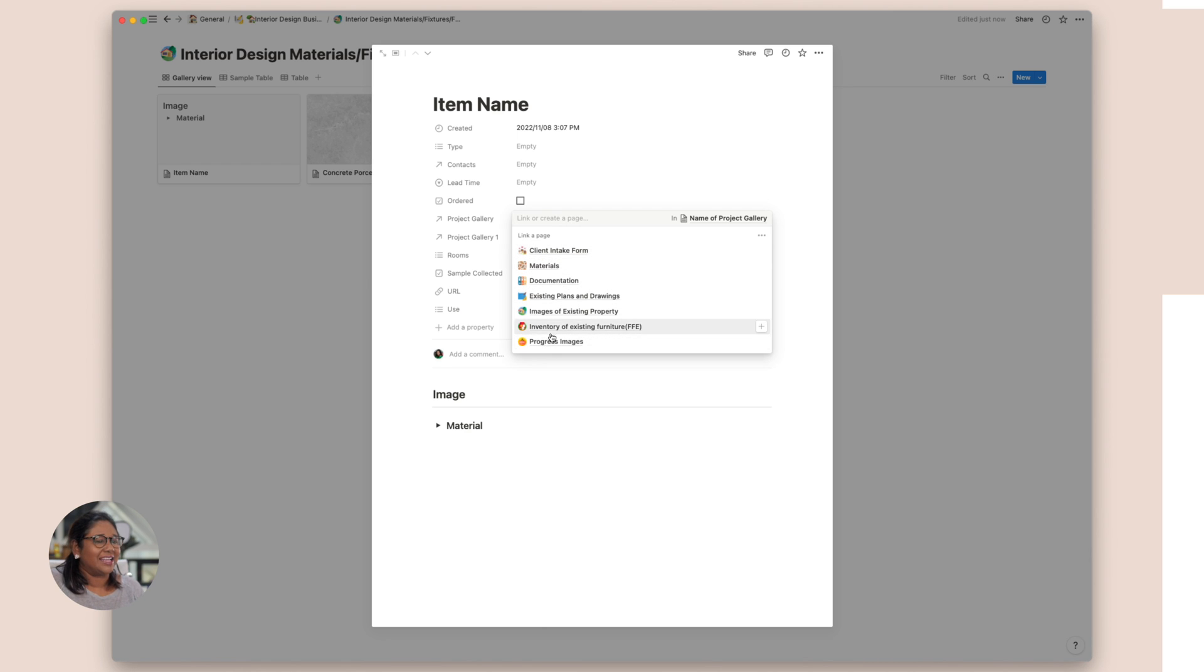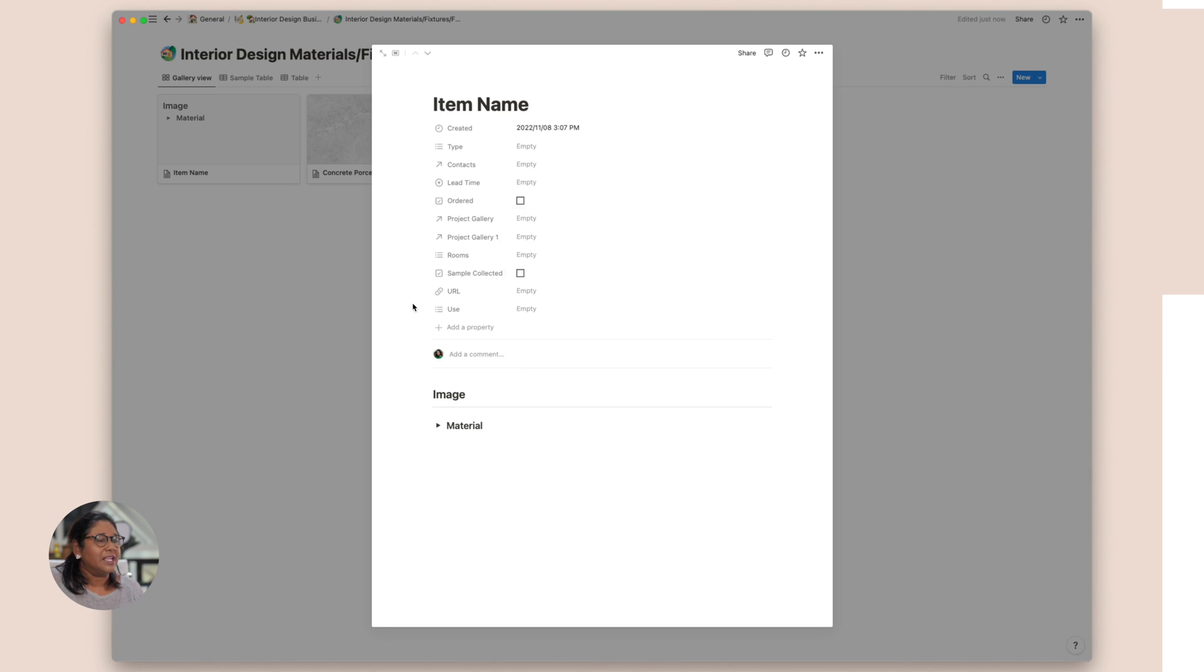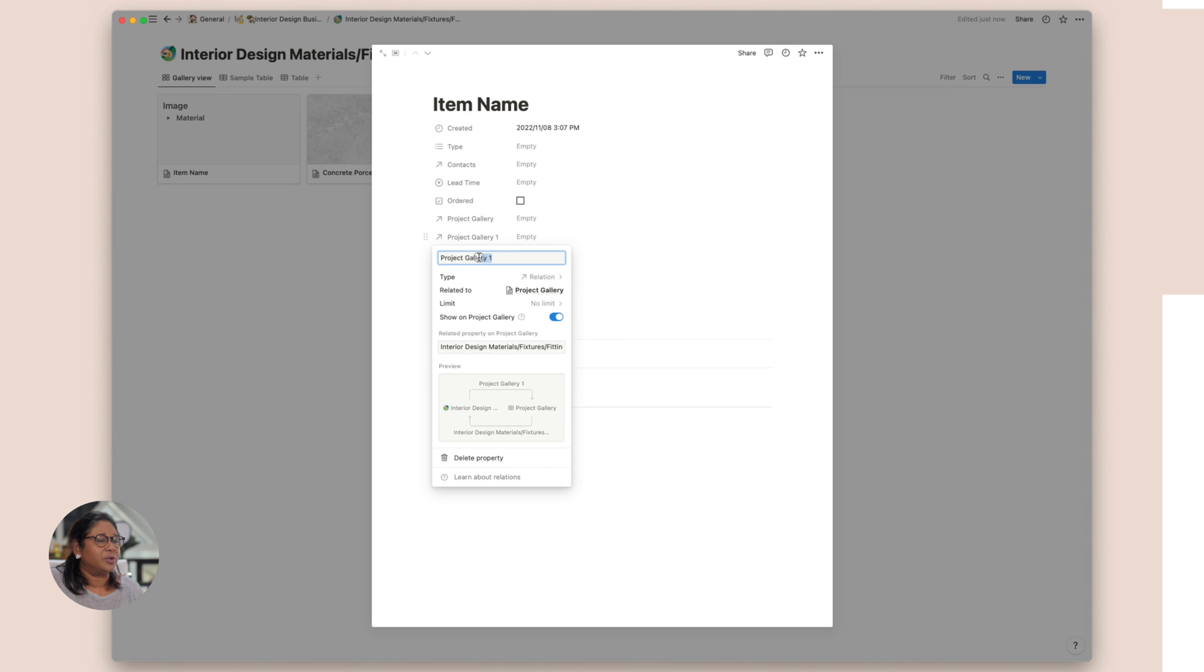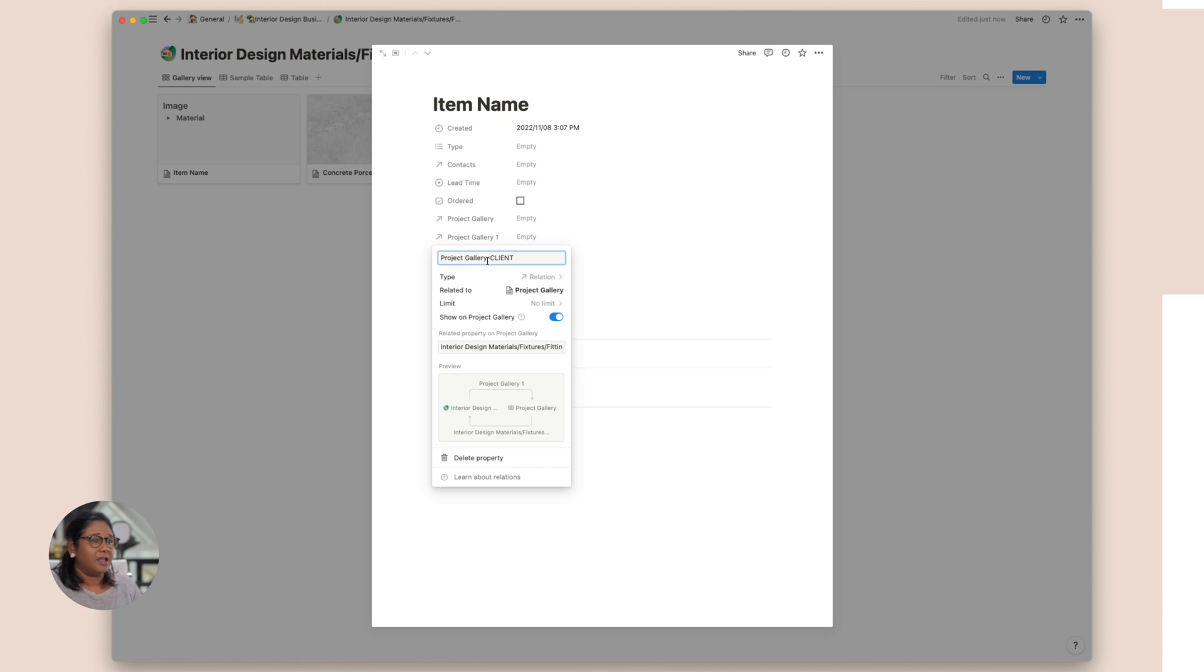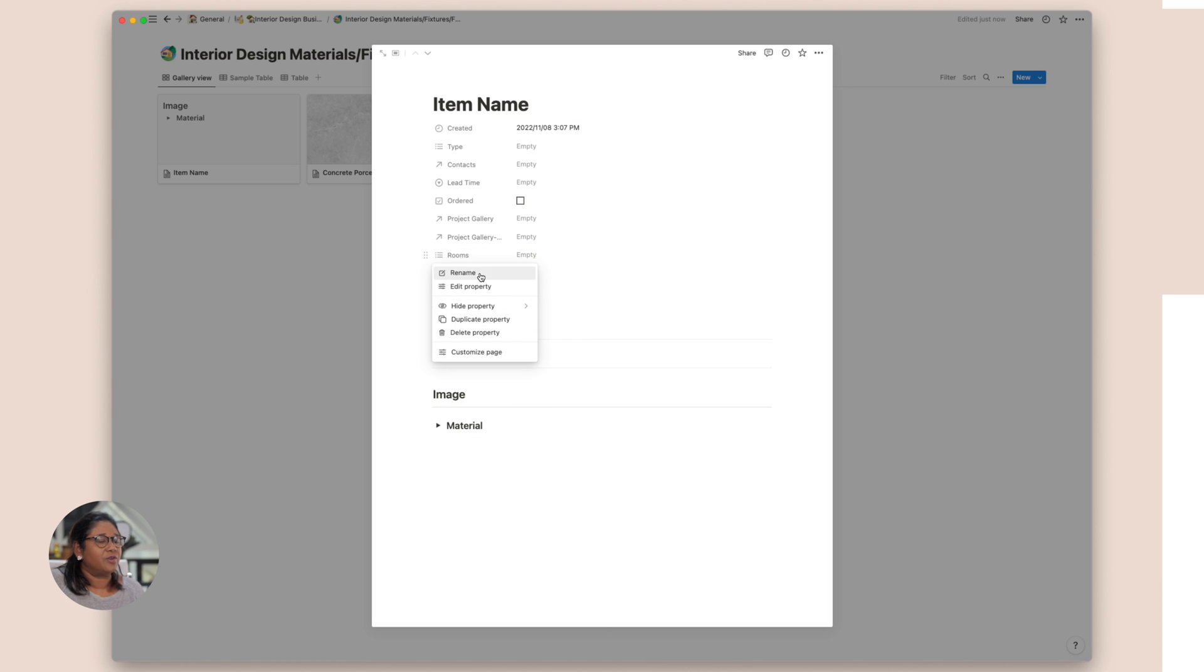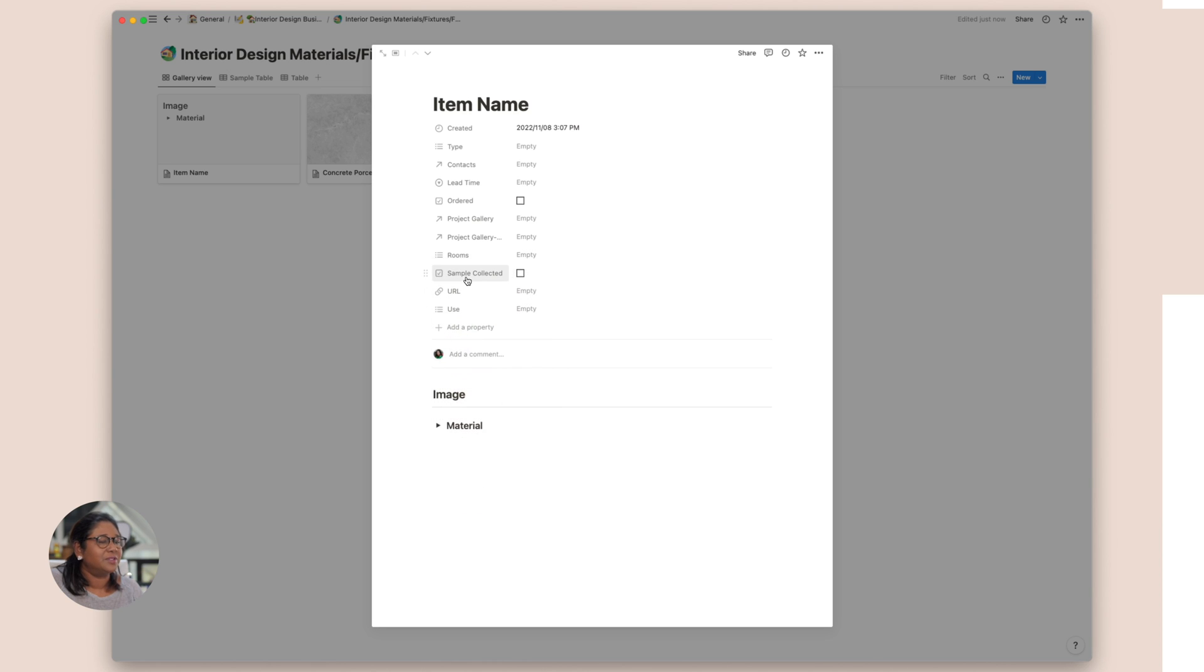Here we're going to add in our project galleries and add that in. We've got a couple of different project galleries that we want to do. It just depends on what we want to call this. We can actually just rename this and we can call it project gallery client. And then we have the kinds of rooms that we have. I've set that up as a multi-select. I've just listed out a whole heap of rooms.